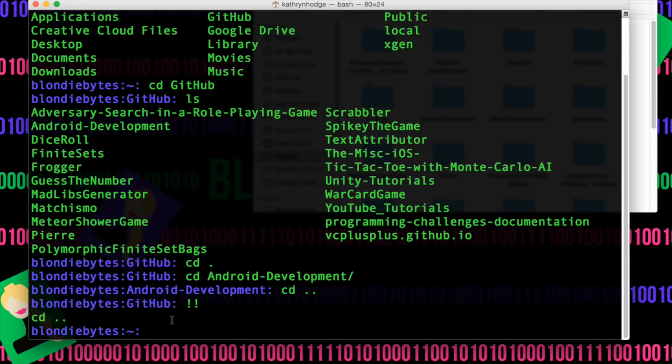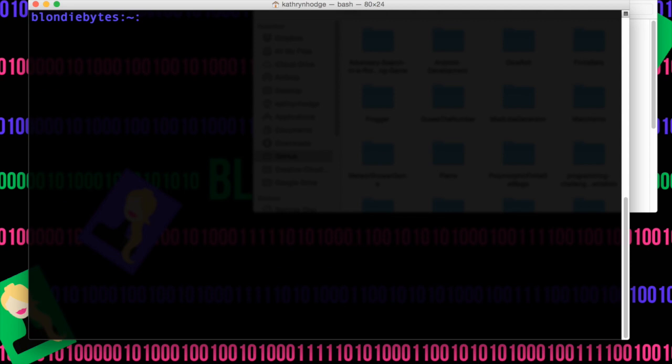Now we have a lot of stuff on this terminal page and we want it to go away. We can use this command called clear, and it'll take it all away, and we're starting off in our fresh new terminal window.